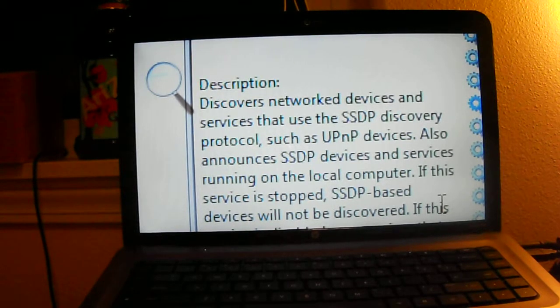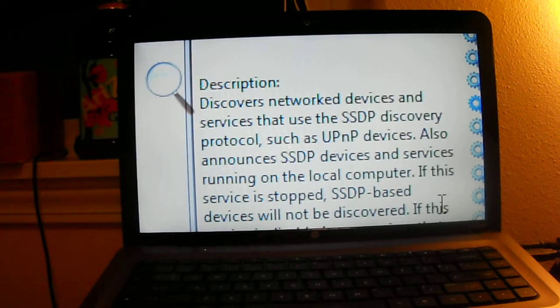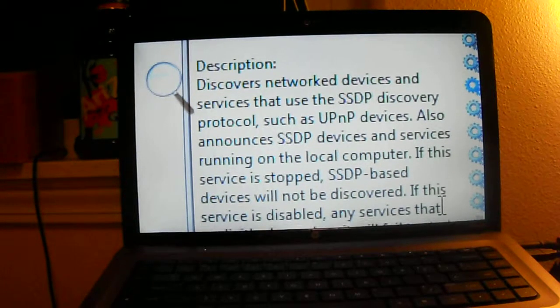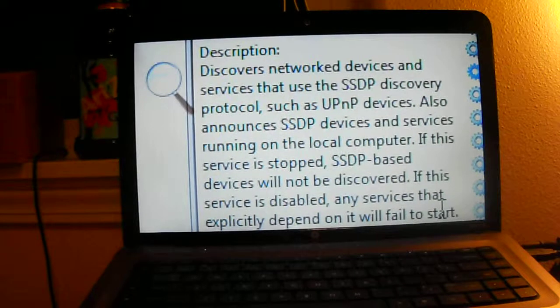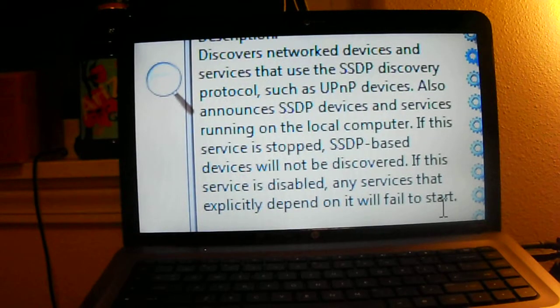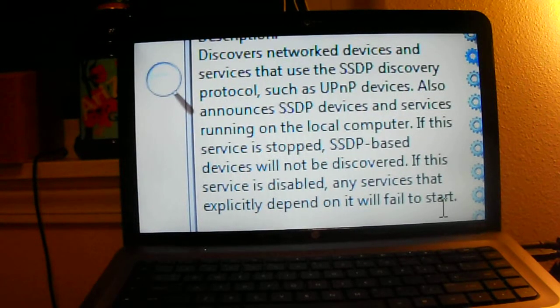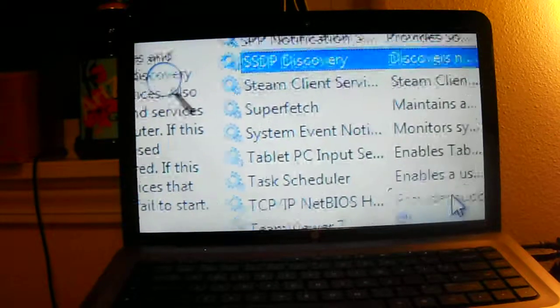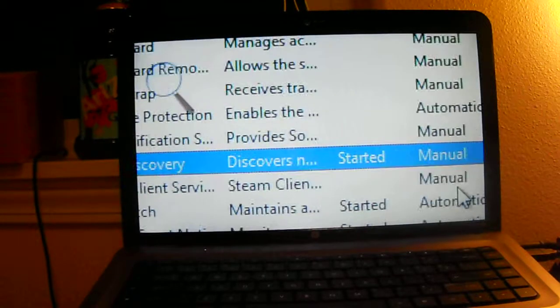So that is going to discover networked devices and services that use the SSDP discovery protocol such as UPnP. Also announces SSDP devices and services running on local computers. If this service is stopped, SSDP-based devices will not be discovered.